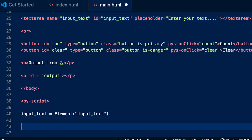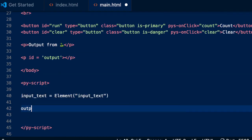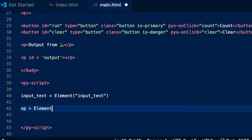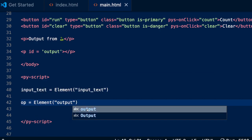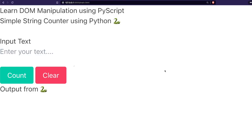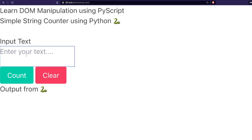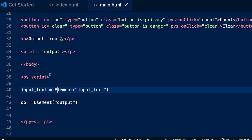So two things we want to access: one, we want to sometimes clear the input text; second, we want to change the output. So I'm going to say op = Element('output'). At this point we have managed to access two DOM elements. You wouldn't see anything happen right now because we have not defined the functions yet.